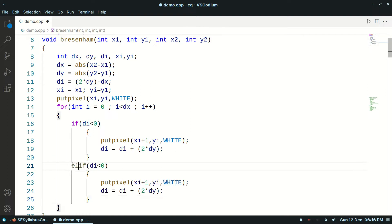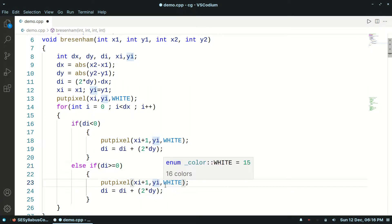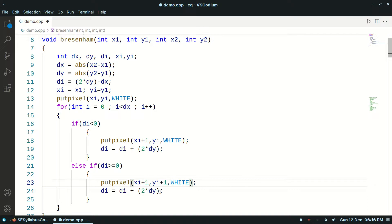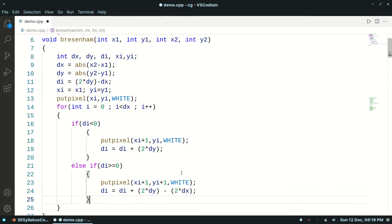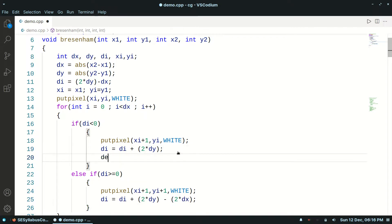Here we will put else: if di is greater than or equal to 0, then putpixel at xi plus 1 and yi plus 1 and white. This parameter will become di plus 2*dy minus 2 into dx. Then we will put a delay here, so we will plot our pixel slowly.